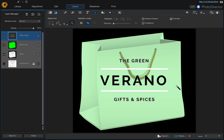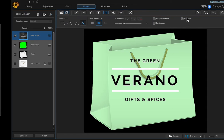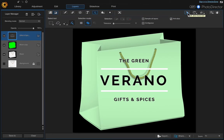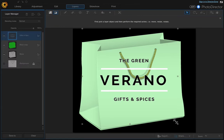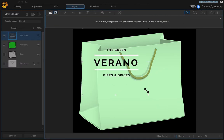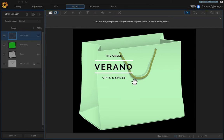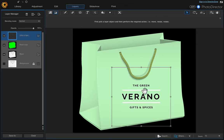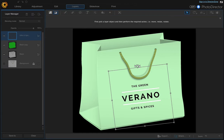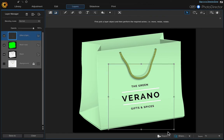Now let's resize the label. Come up to the Pick and Move tool, then resize it, drag it, and rotate it into position. Click the checkbox to confirm the transformation.